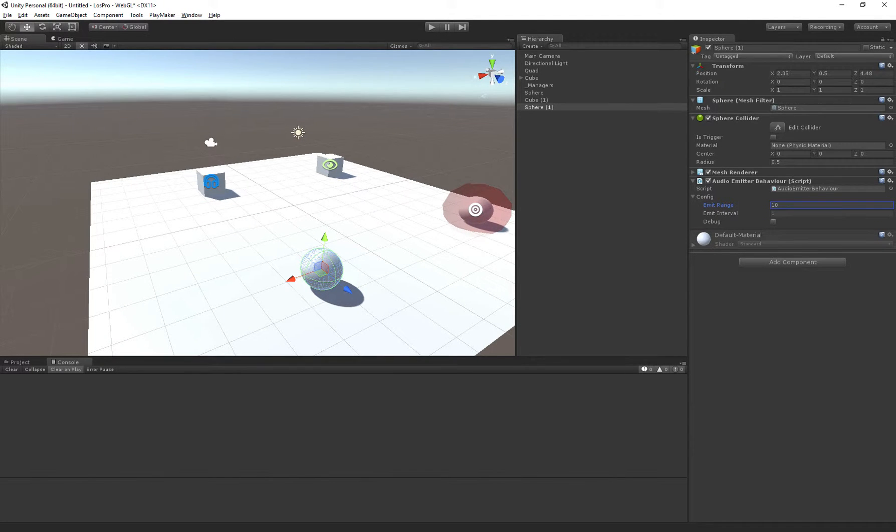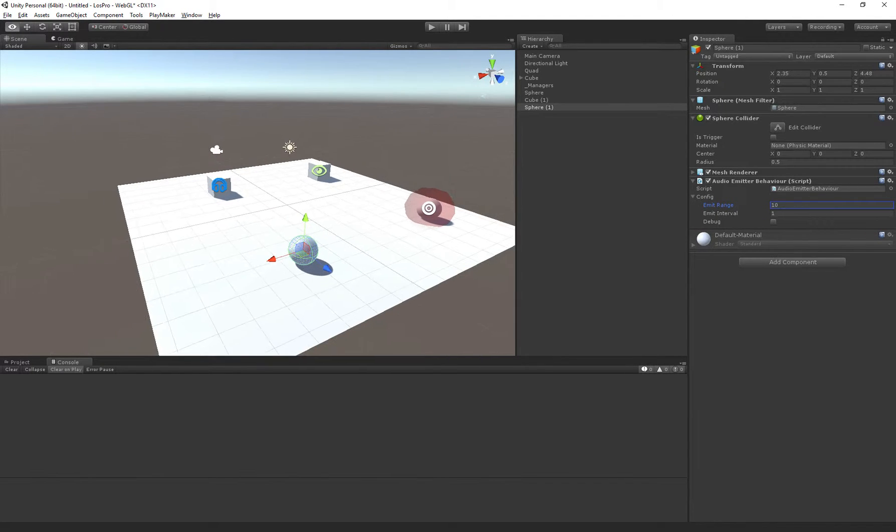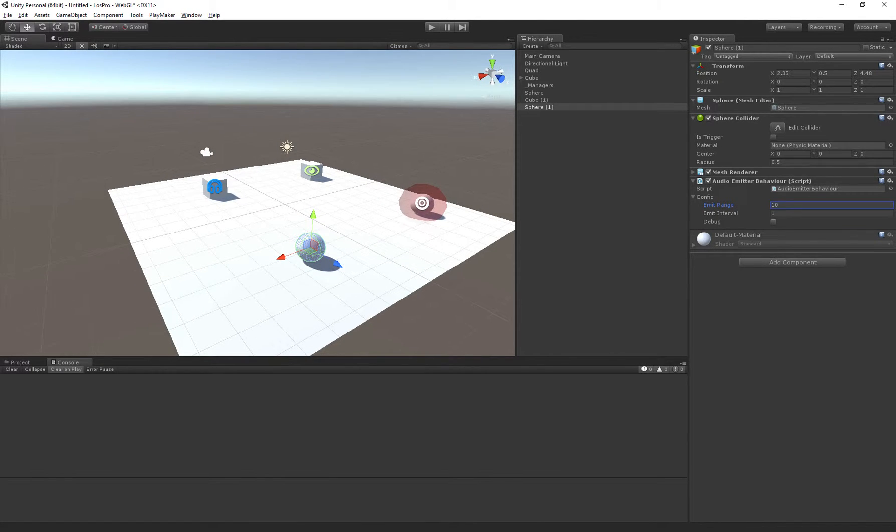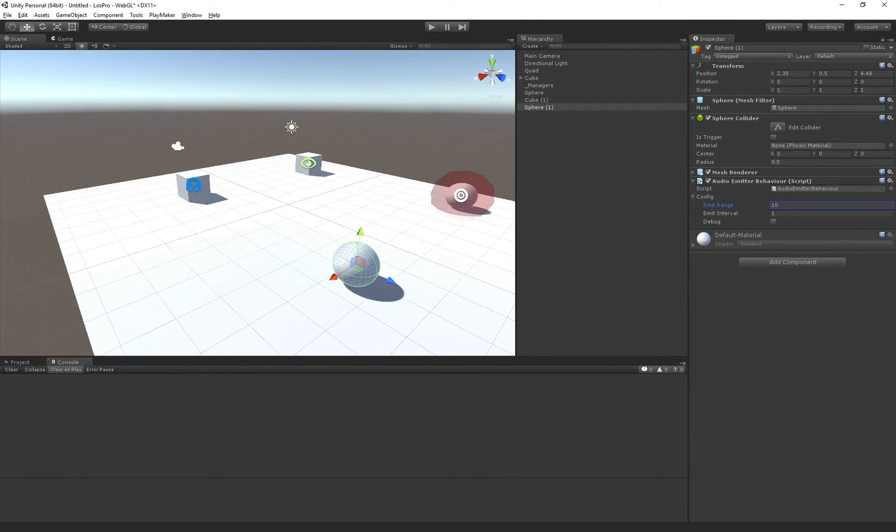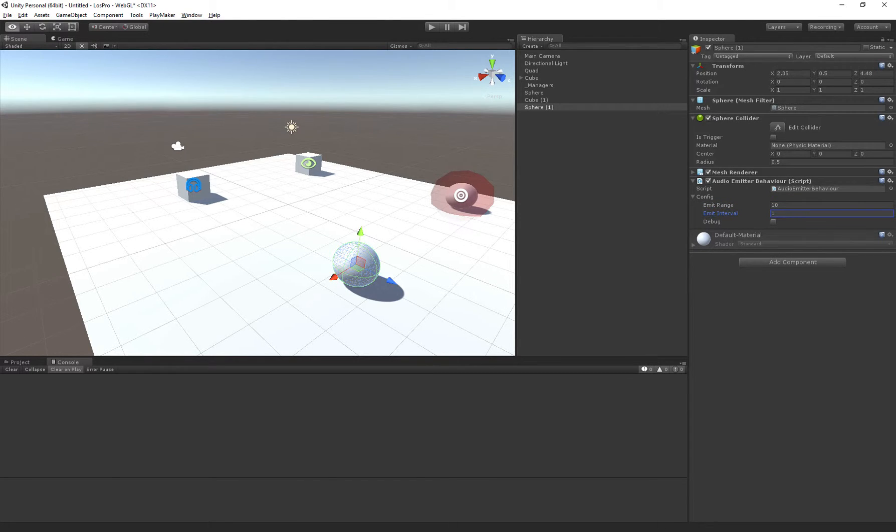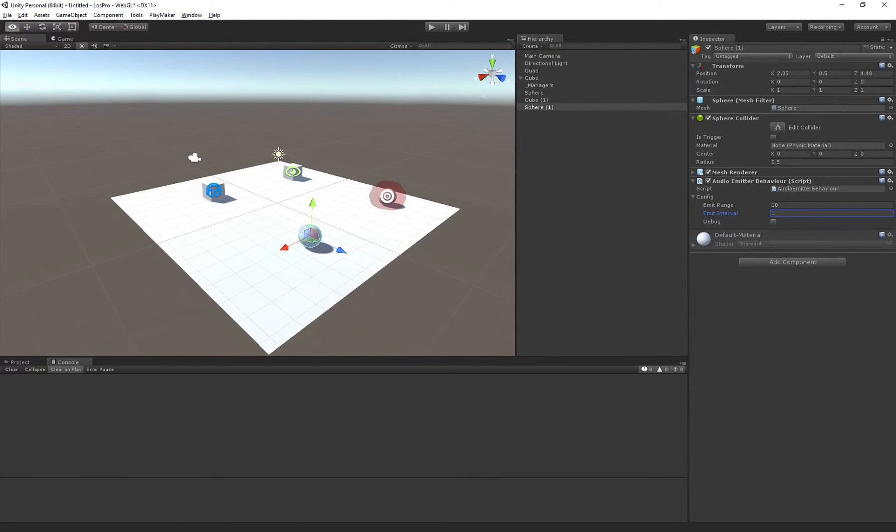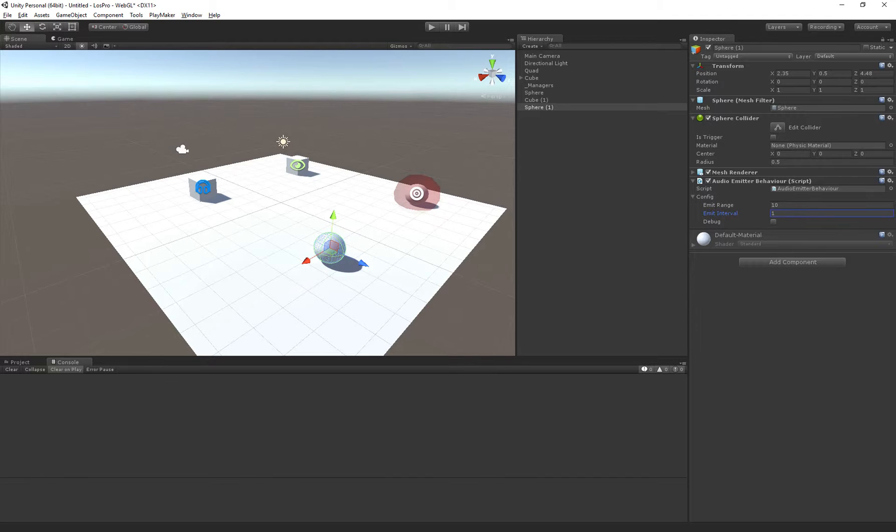So the emit range is the range of the audio source, which expands, and the emit interval is how often, in seconds, the audio source will be emitted.